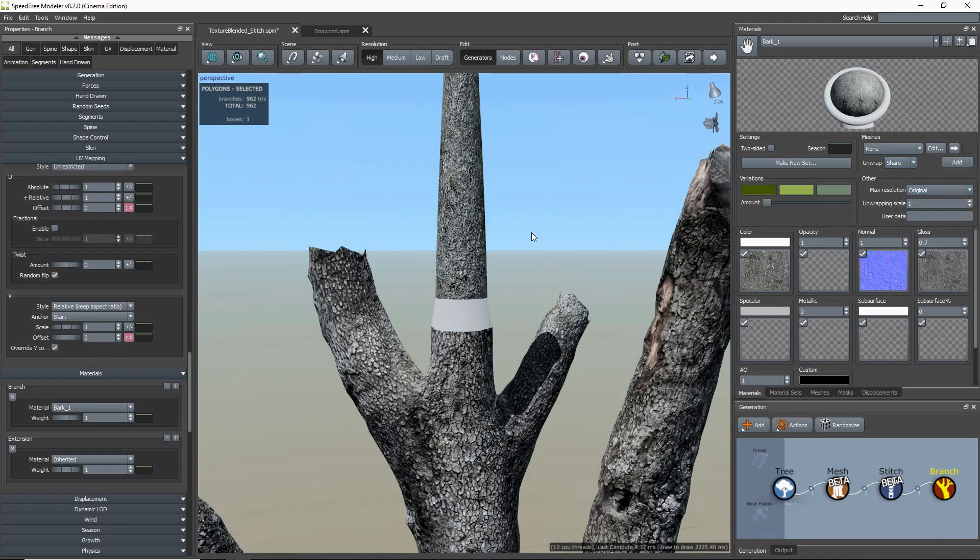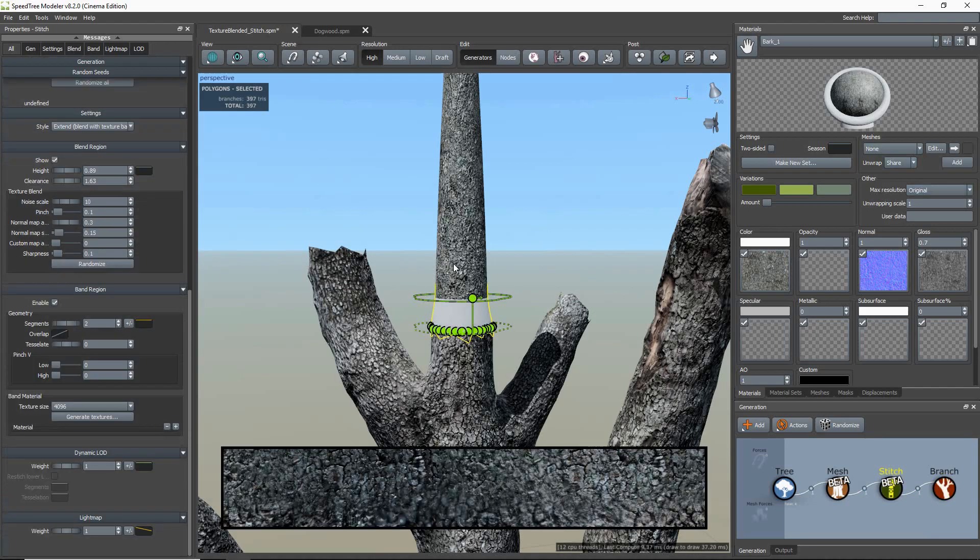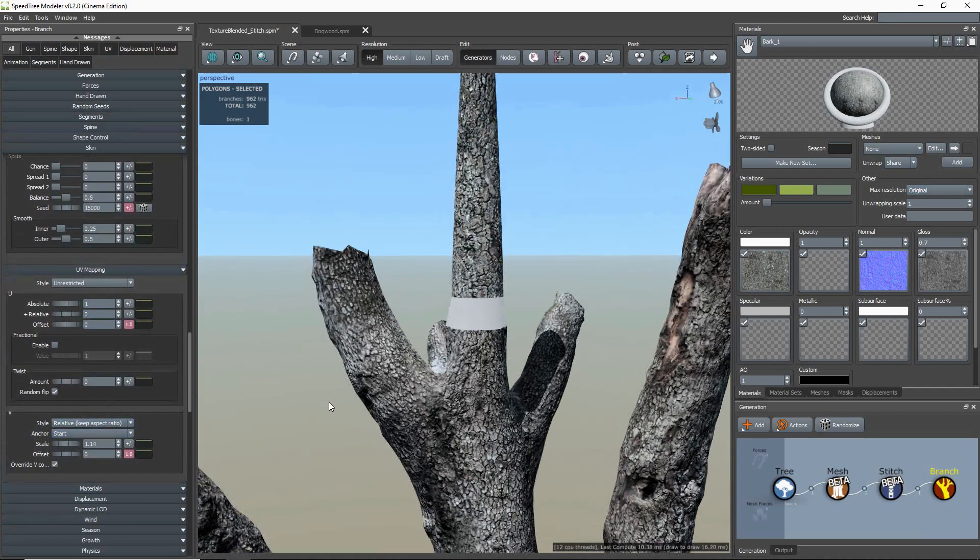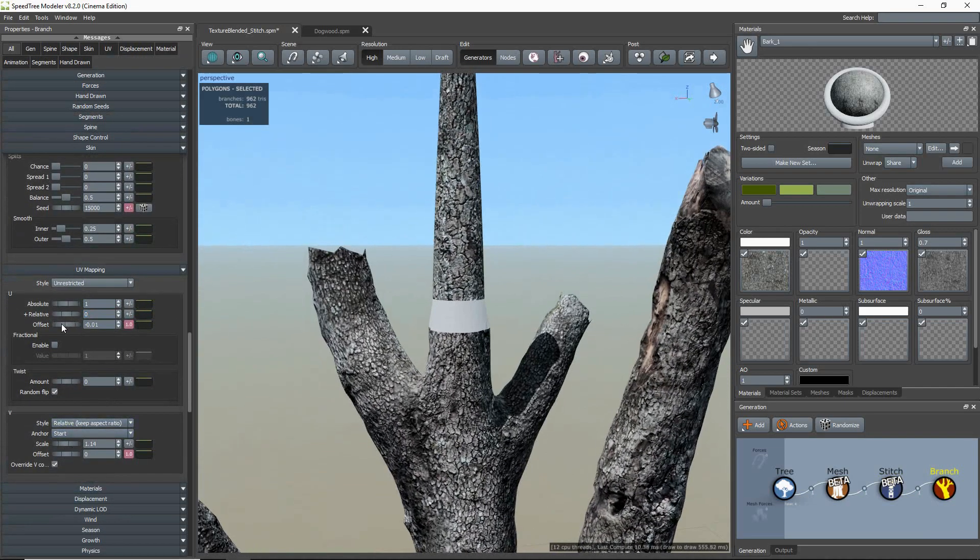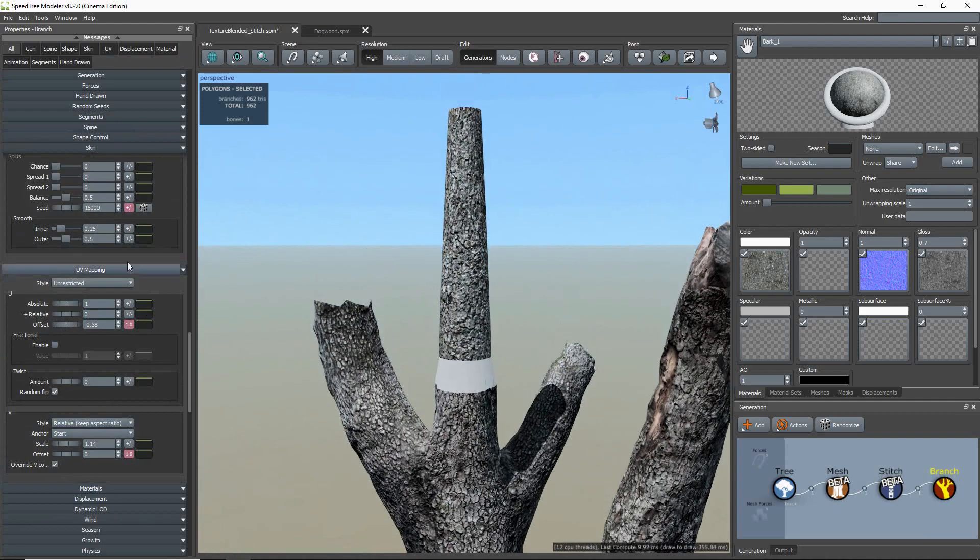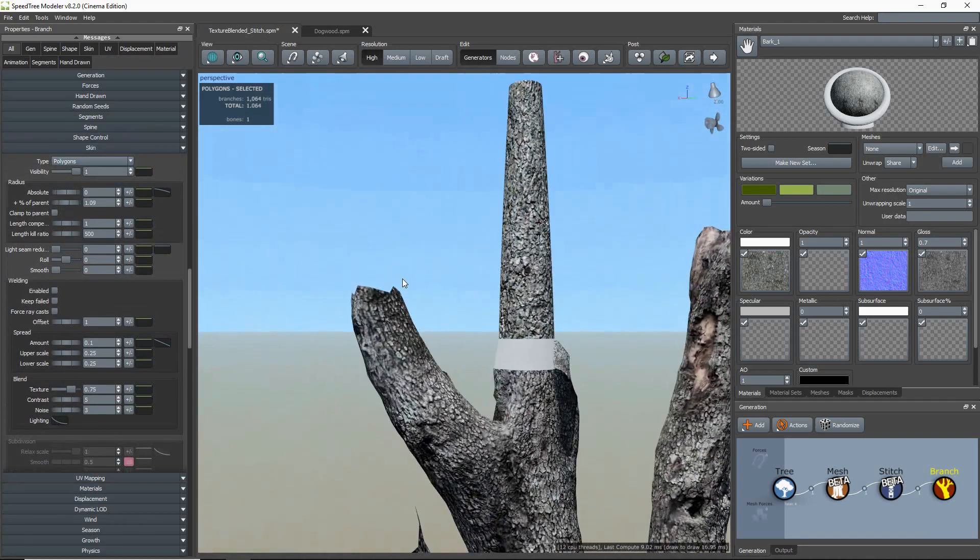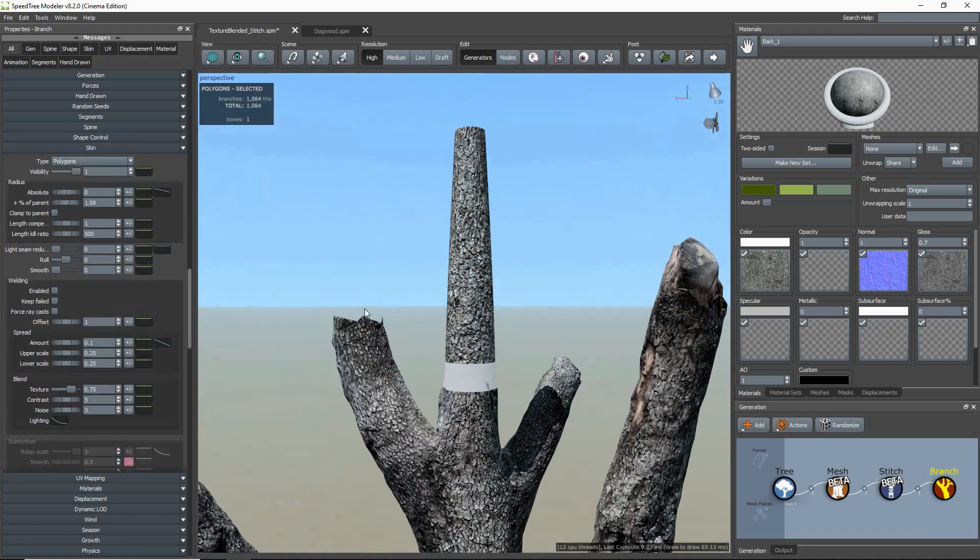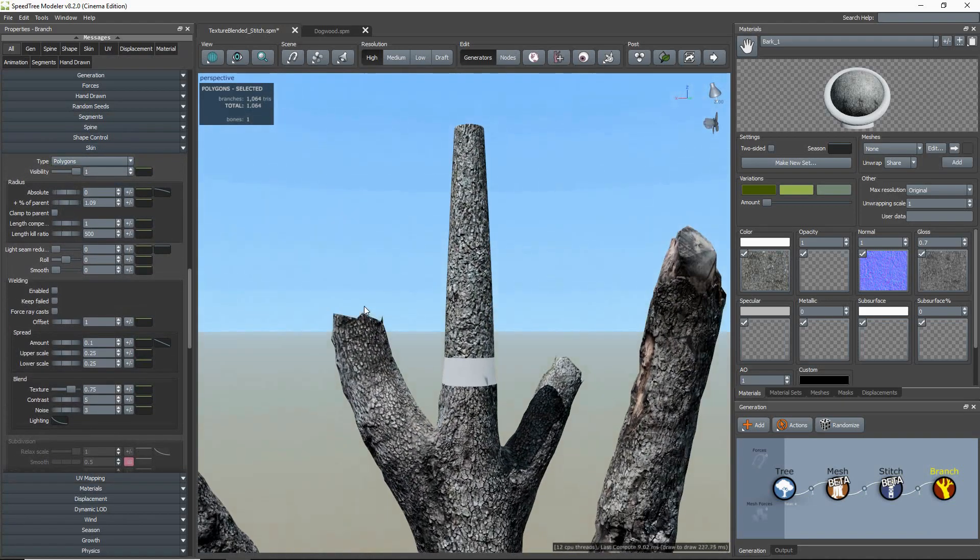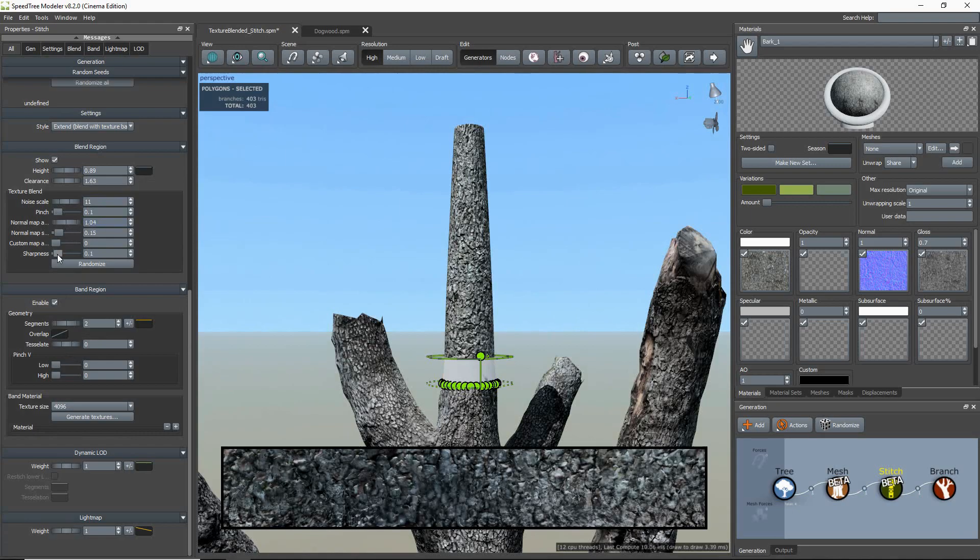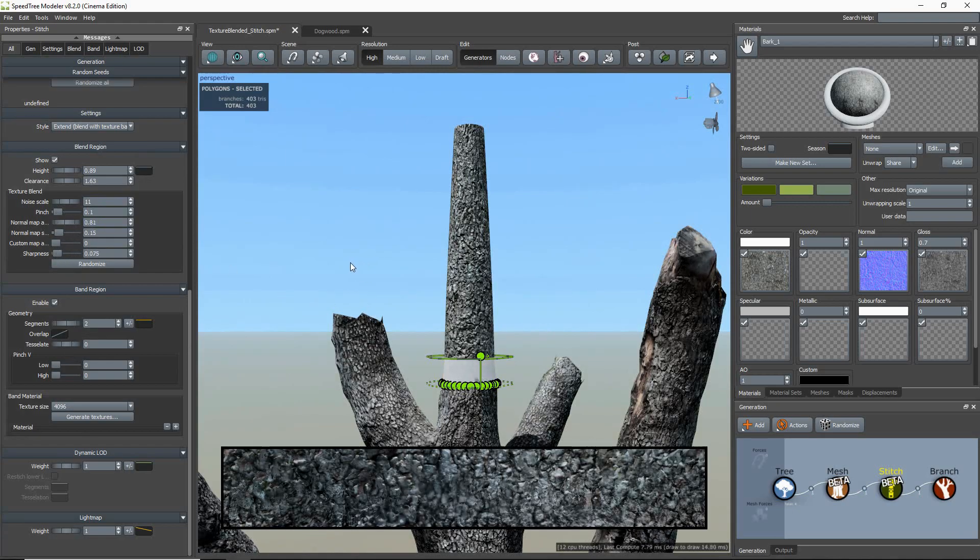Ok, just going to fiddle around until I get a blend that I like. And that's good for now.